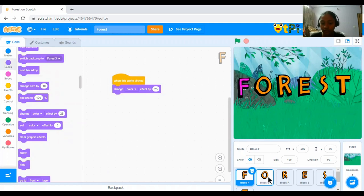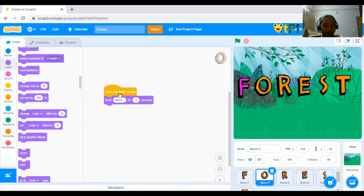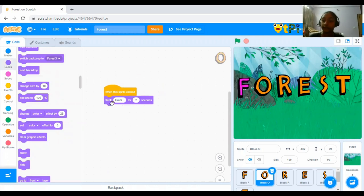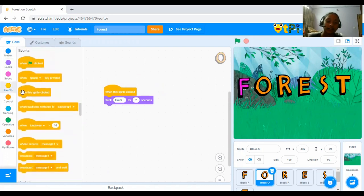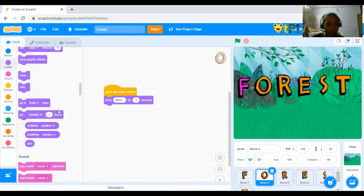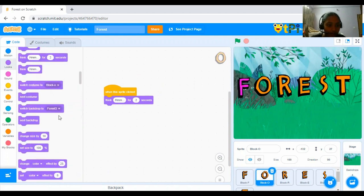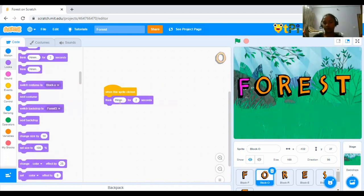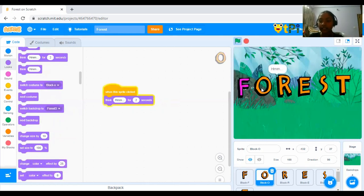Next, let's go to the O. Next, so what is the code for O? I have put, when the Sprite is clicked, think hmm for 2 seconds. And now, let's try it. Hmm, it's thinking hmm.